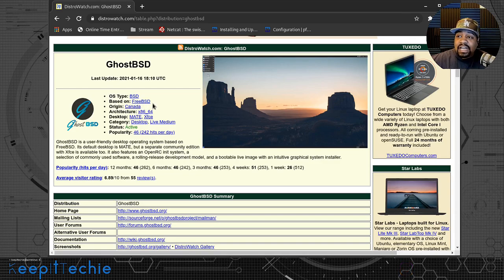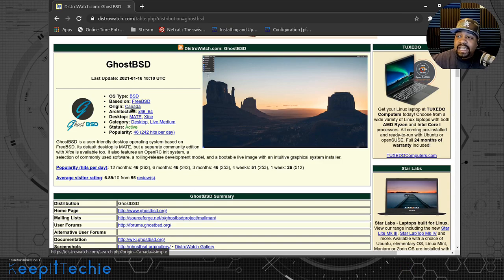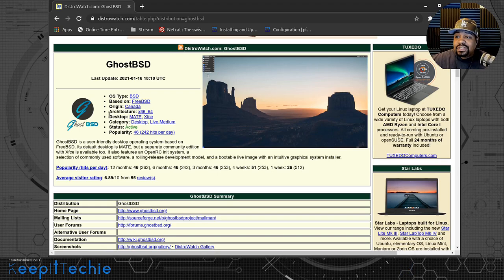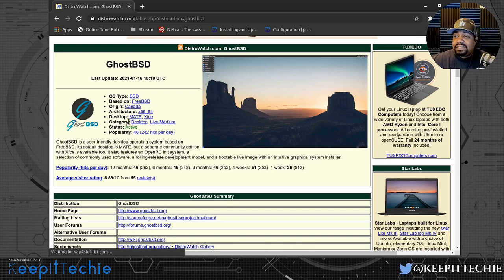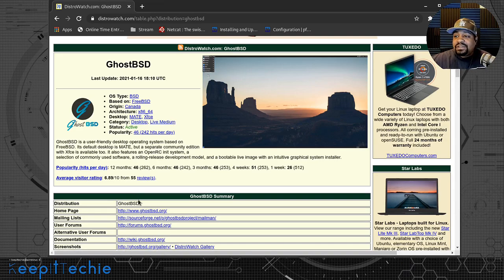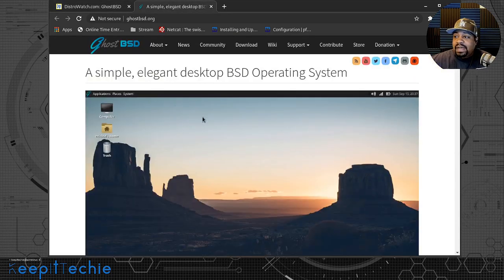Reading here it says OS type: BSD, it's based on FreeBSD like we stated. The origin is Canada, so someone in Canada actually developed GhostBSD. The architecture is x86_64, and the default desktop environment is MATE, with a community version that has XFCE. Category is desktop, live media. So let's go to GhostBSD's website right fast.